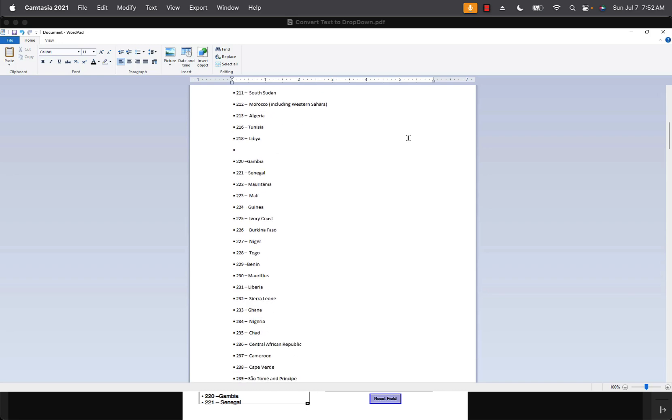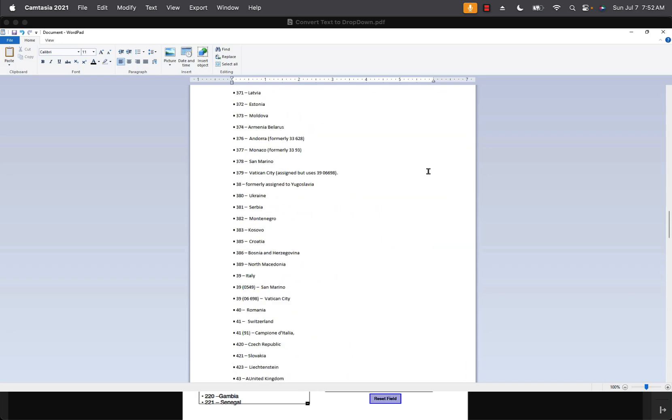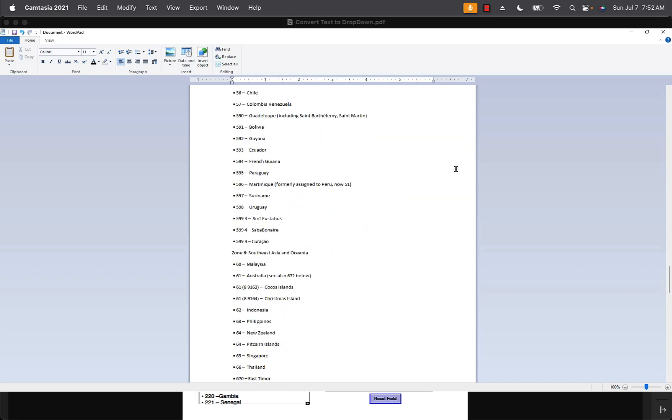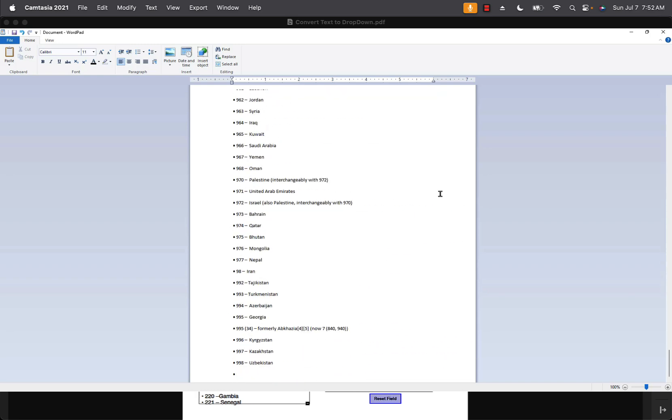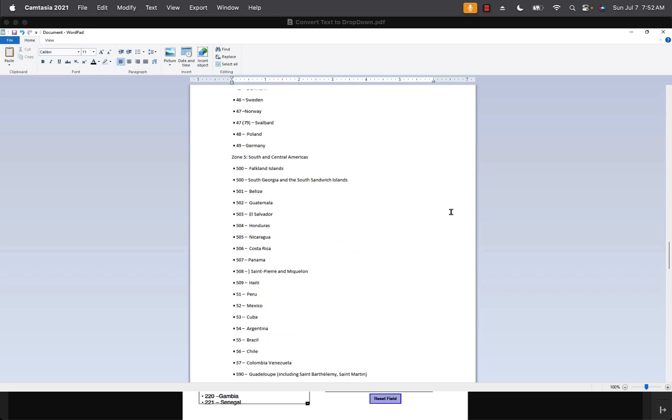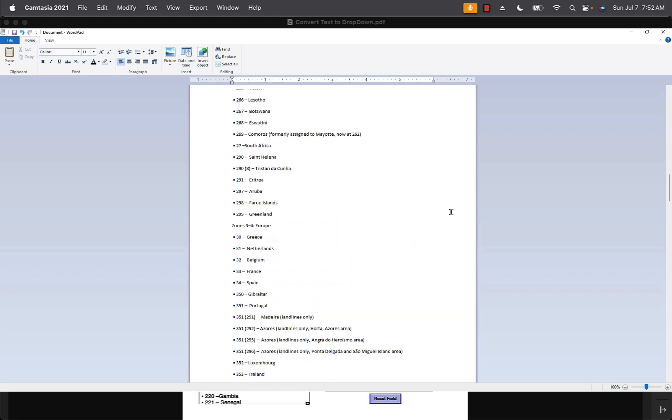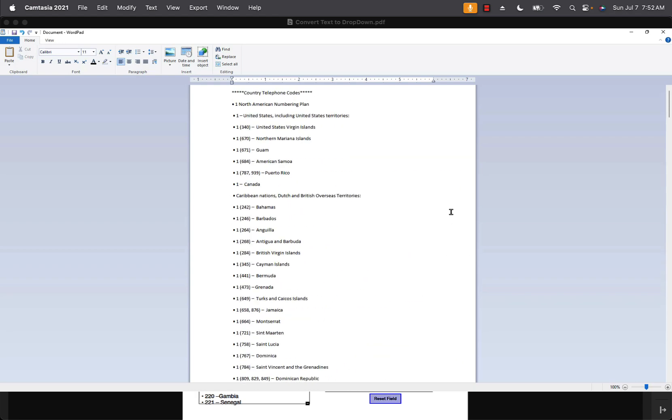I have this really long list. These are country codes for phone numbers throughout the world and covers just about every country you can imagine. It's a very long list.